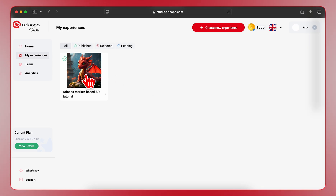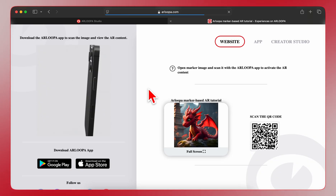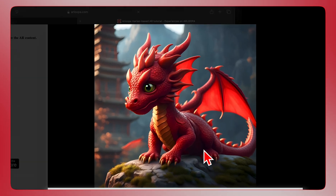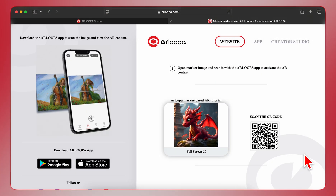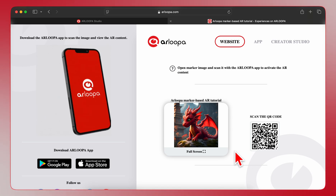Once your marker-based AR experience is approved, it is ready to be shared. To experience your AR creation, simply download the Arlupa app and scan your marker image with the app scanner. You've successfully created your first marker-based AR experience with Arlupa Studio. It's that easy. Now go ahead and explore more features and create even more amazing AR experiences.